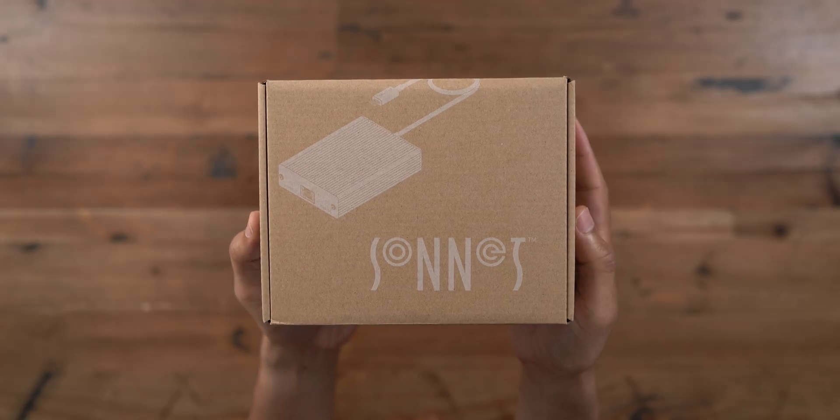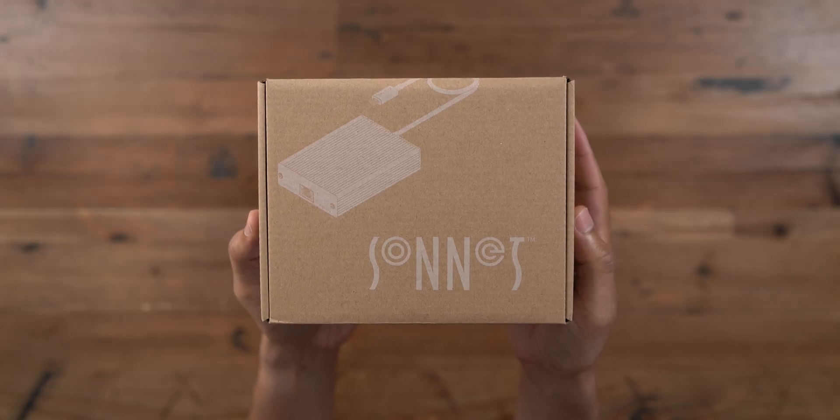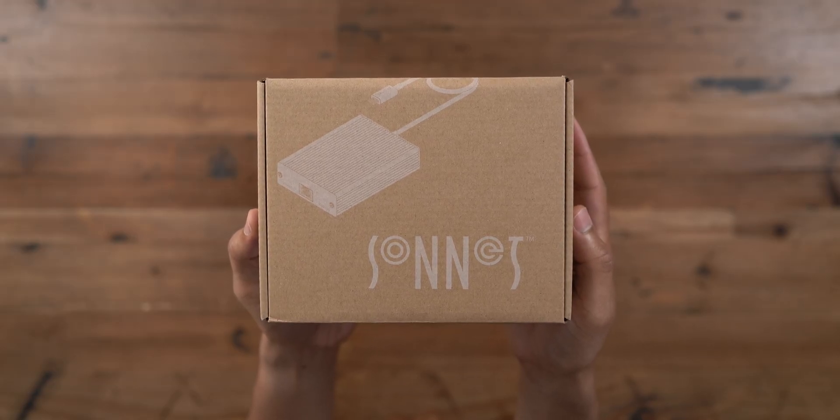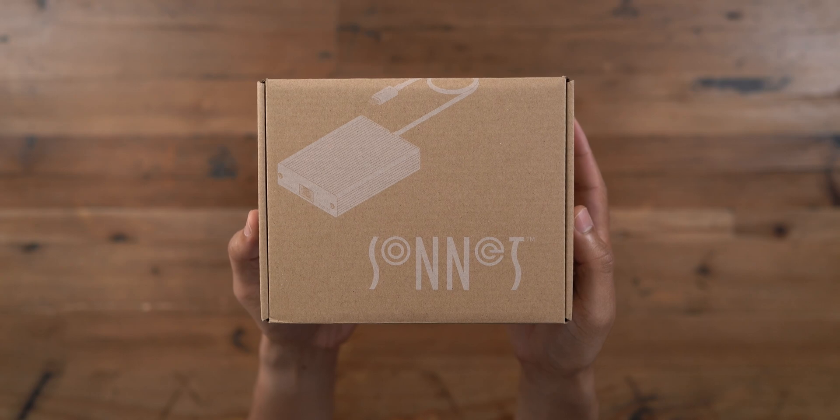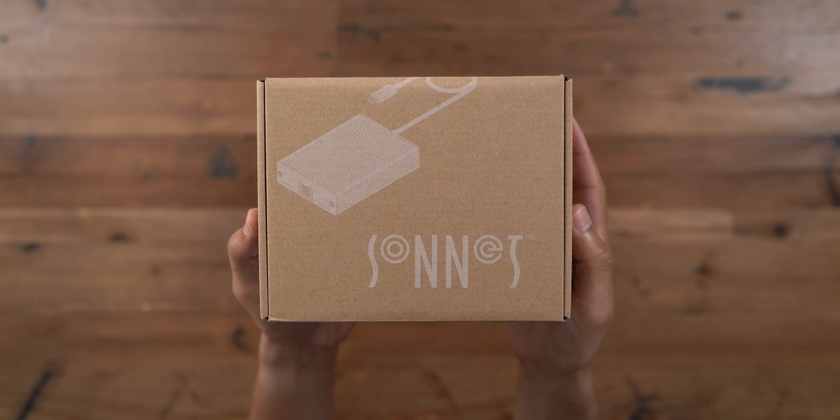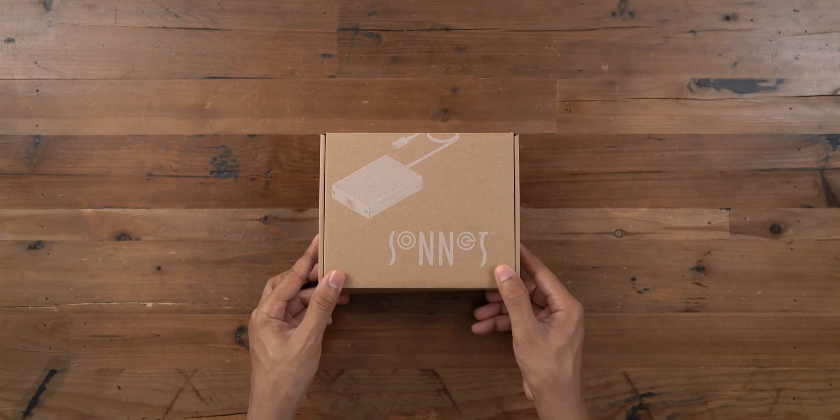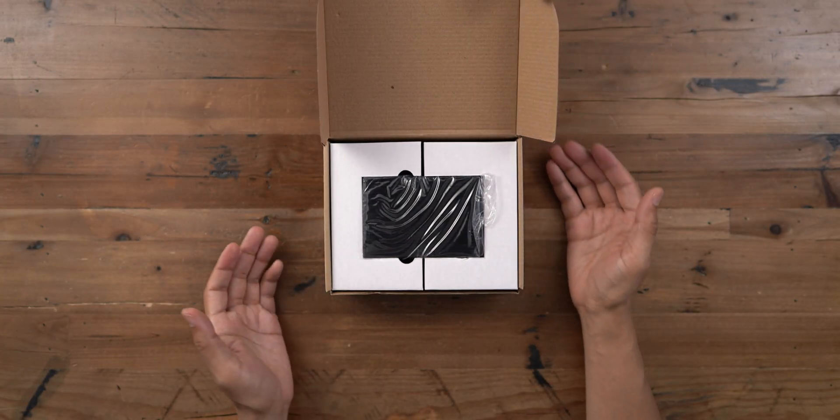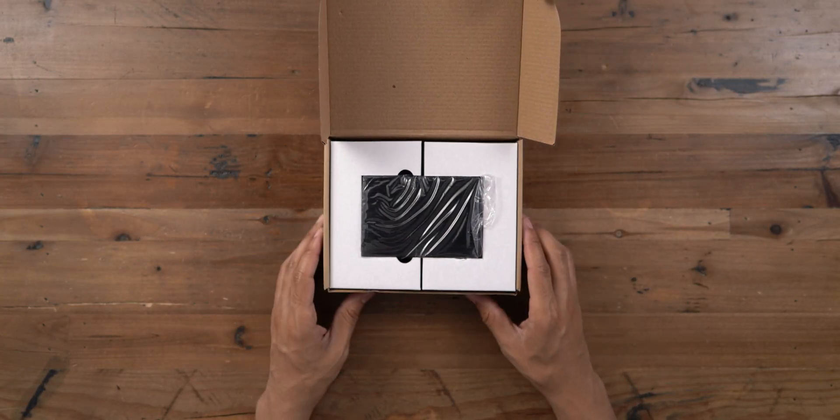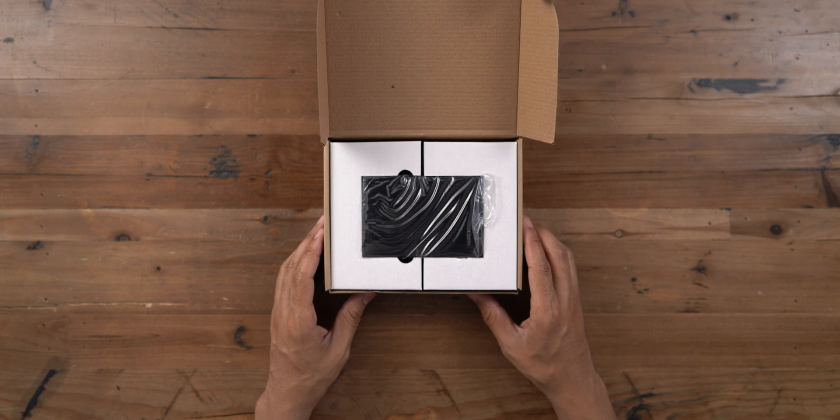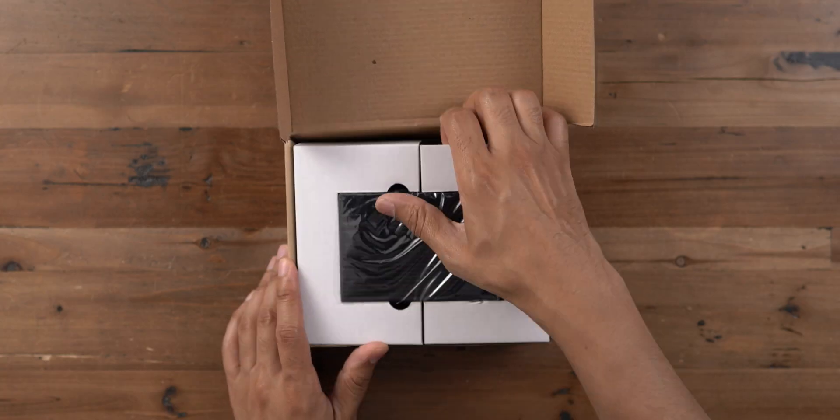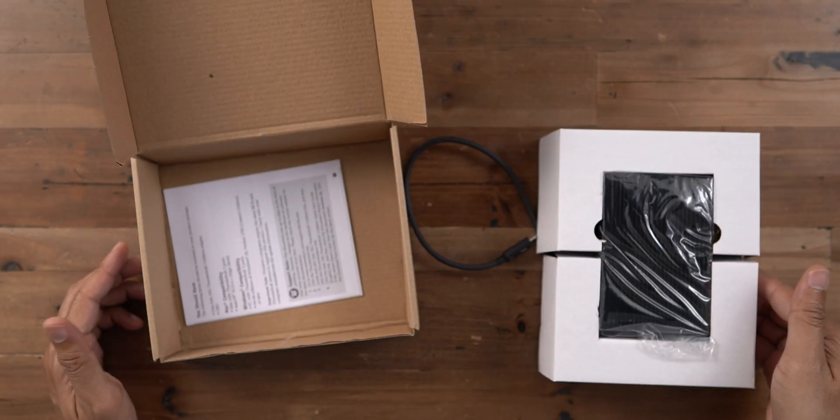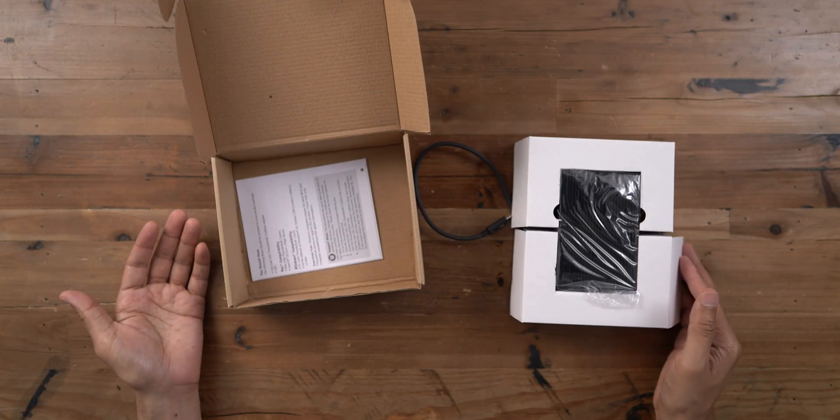Here is the Sonnet Solo 10G 10 Gigabit Base-T/N-Base-T adapter, and this connects to your Mac directly via Thunderbolt 3. So let's go ahead and get it unboxed here now.